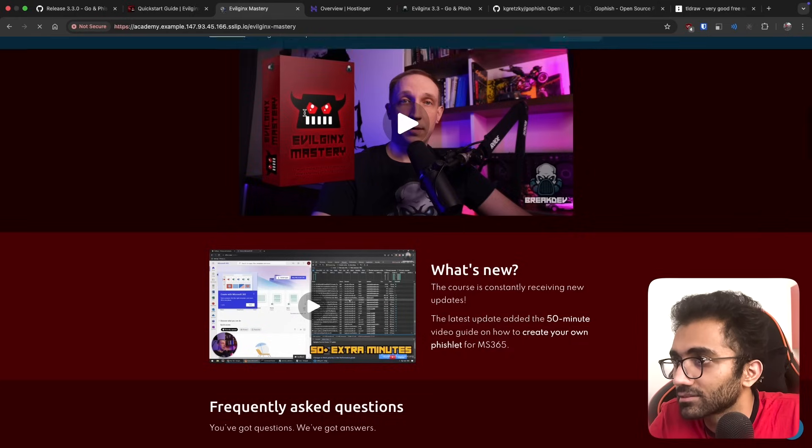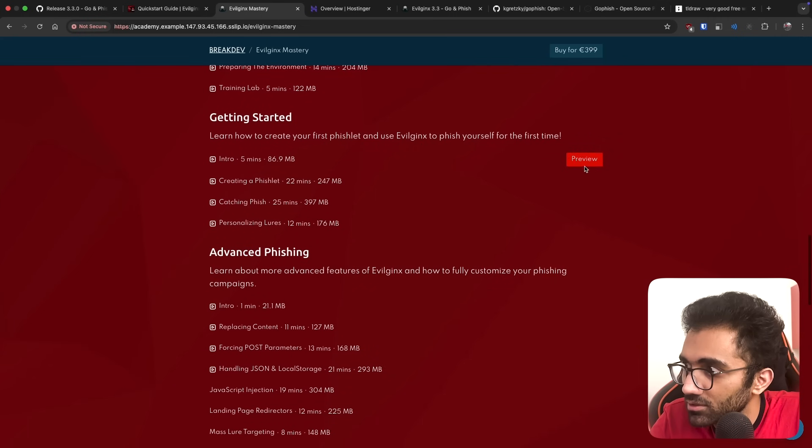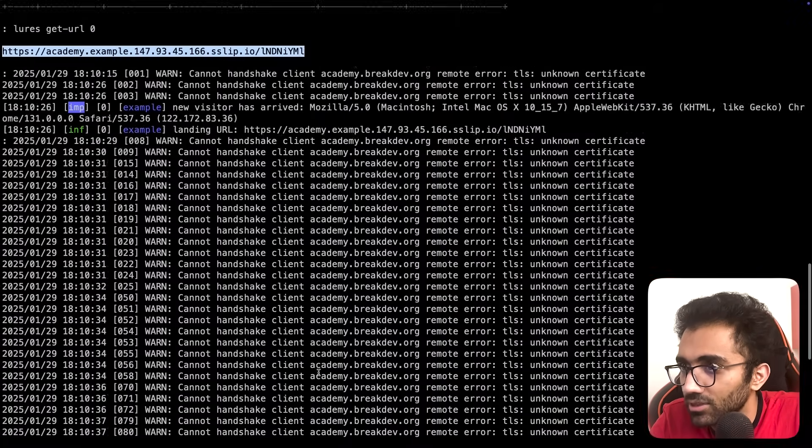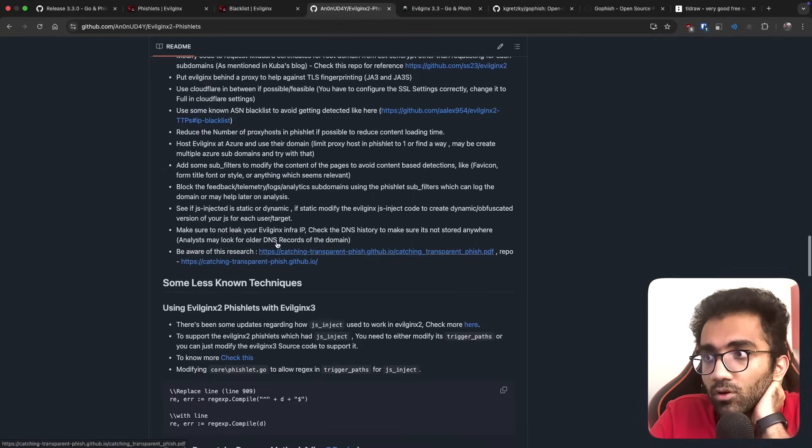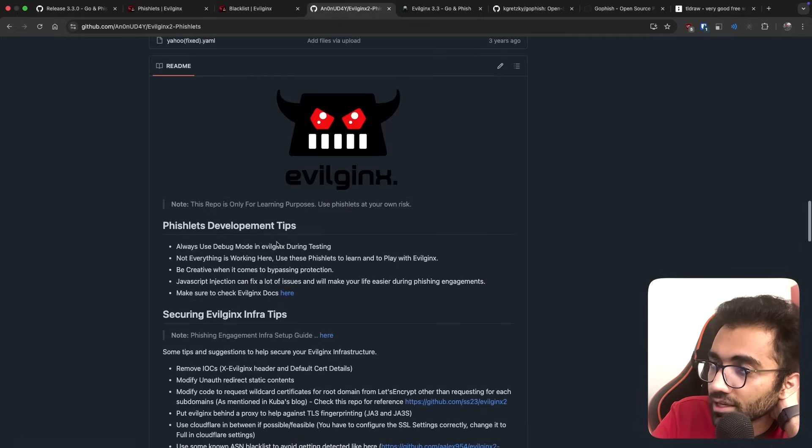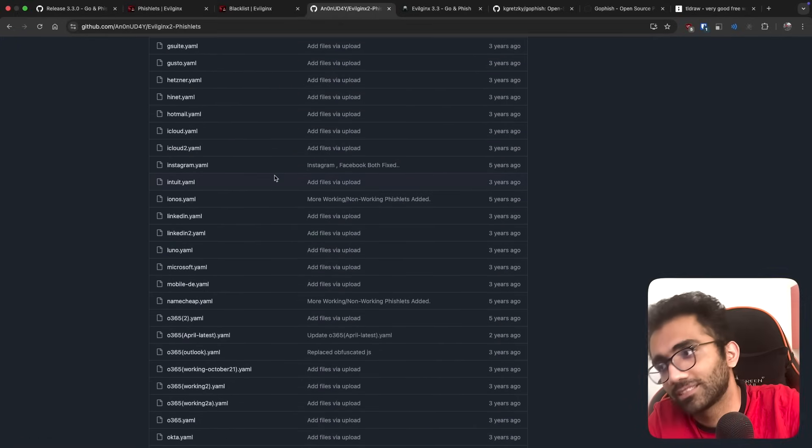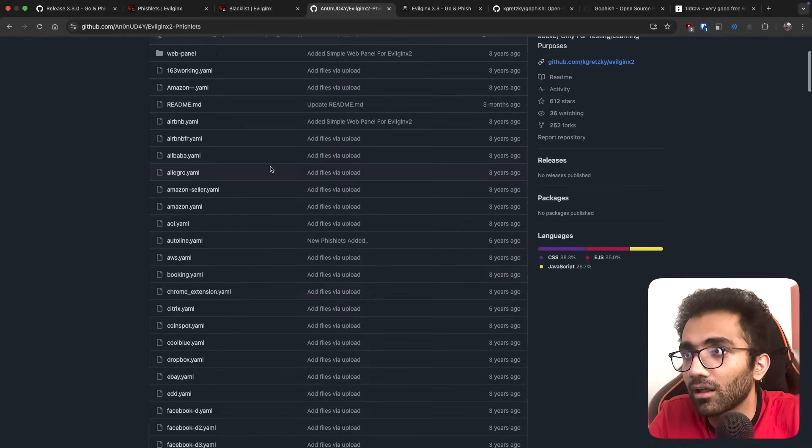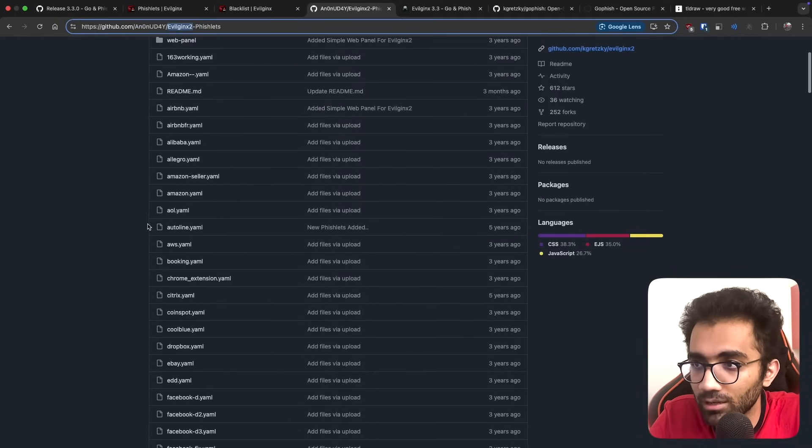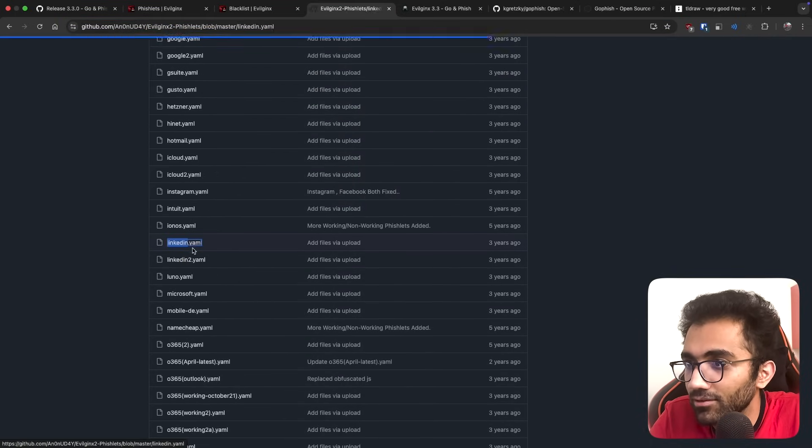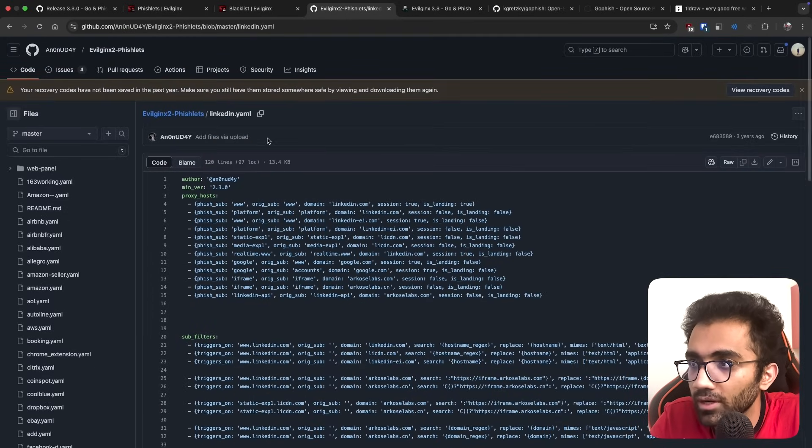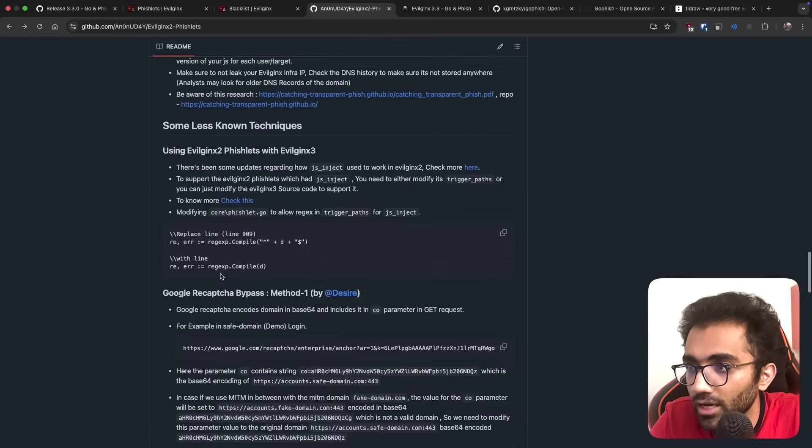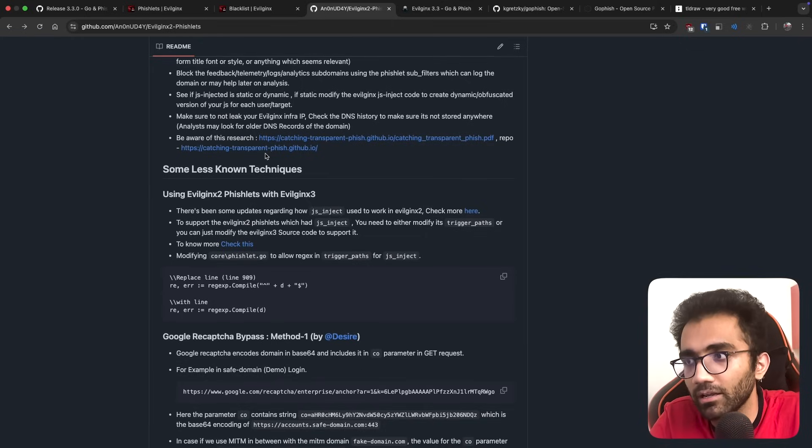We've entered an example landing page that the creator made. You can see all the data being entered here. There are repositories where phishlets are also available, so you can download the linkedin.yaml phishlet. Once configured, it would configure as a proxy for LinkedIn.